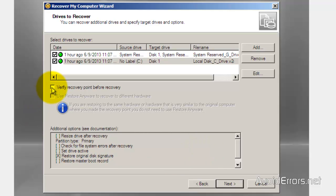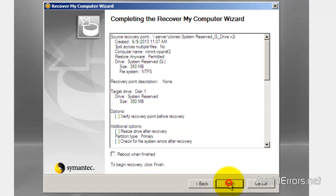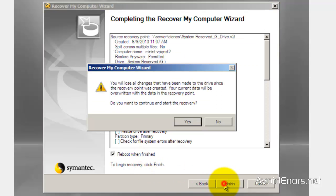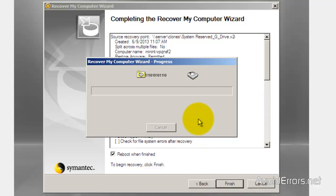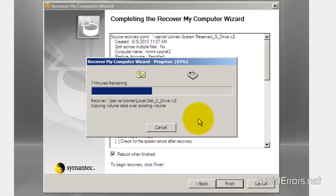I'm going to remove the check mark verify recovery point before recovery. Next. Reboot when finished. And click yes to start the recovery. Now it's from the folder to the hard drive. This will take a little while.